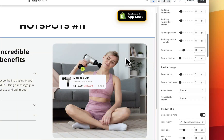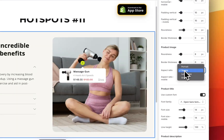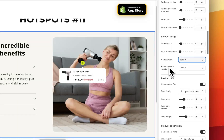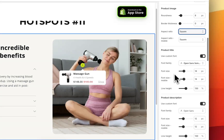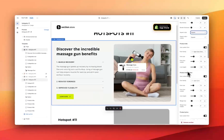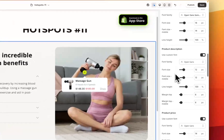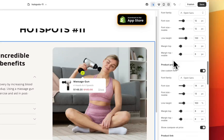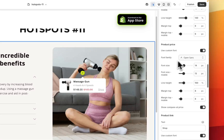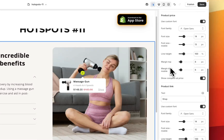The next set of settings are the product image — you can see I've got a roundness of 8 pixels on the corners to give it a rounded look, no border at the moment, and it's a square image, but you can change this to landscape, portrait, or the original size. Next we have the product title — you can pick a custom font, change the font size on desktop and mobile, and set the line height. Next is product description — again custom font, sizes for desktop and mobile, line height options, and margin. Much the same for product price — choose a custom font, change sizes on desktop and mobile, line height, margin, and all other styling settings.